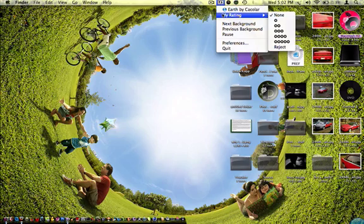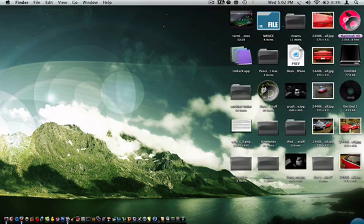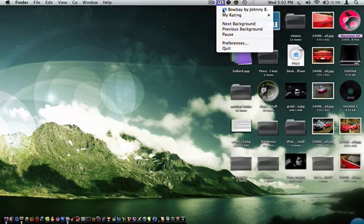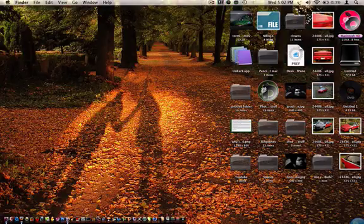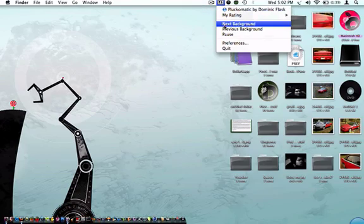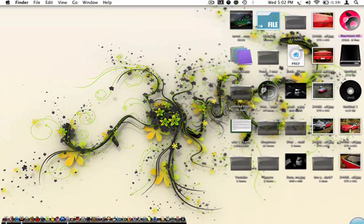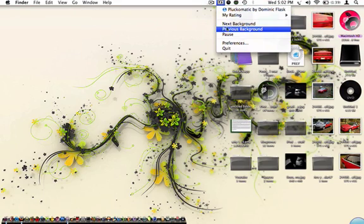You can rate the photo that's on there right now, and you can do Next Background - just go to the next one if you don't want that one on there. You can get a Previous Background so you can look at it better.